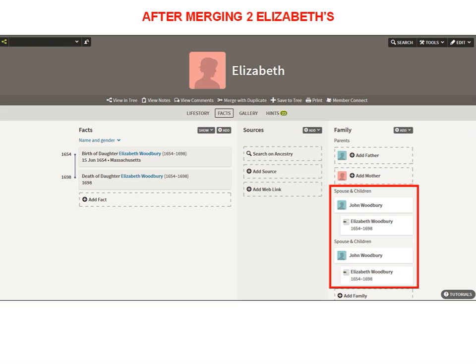However, after I merged those two Elizabeths, she now has two different Johns for a husband and two different Elizabeths for a daughter. So I have a little more work to do.